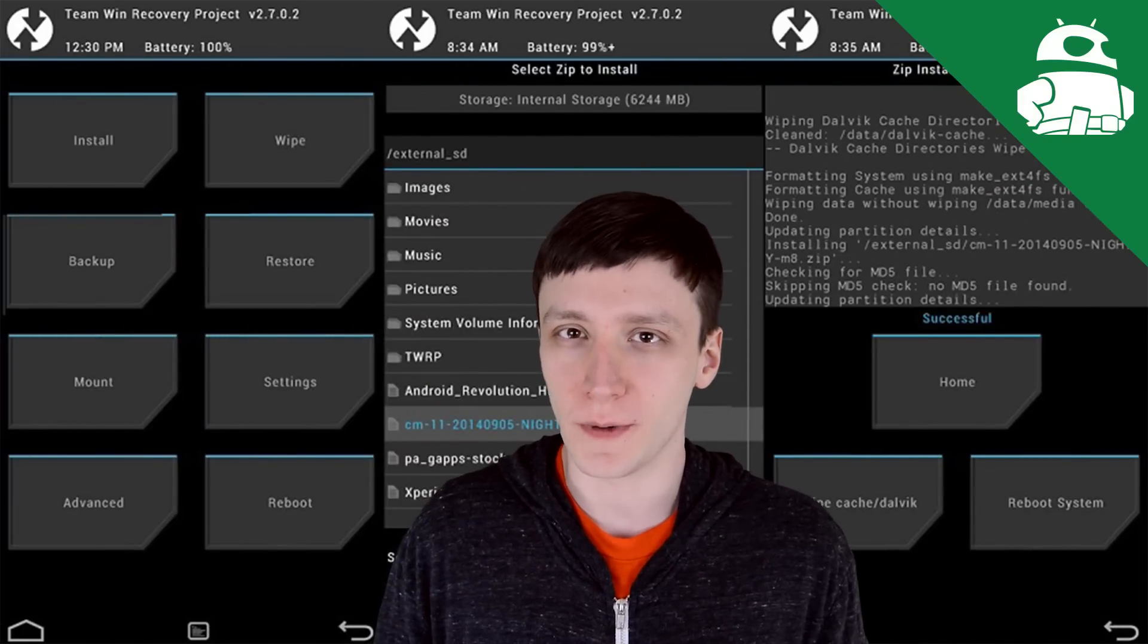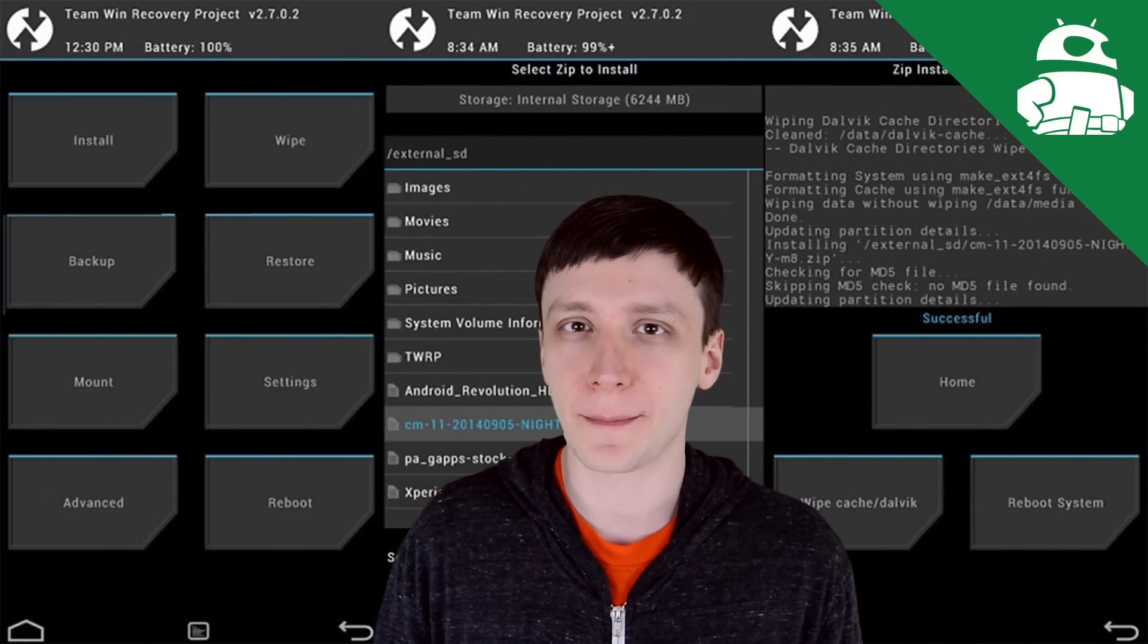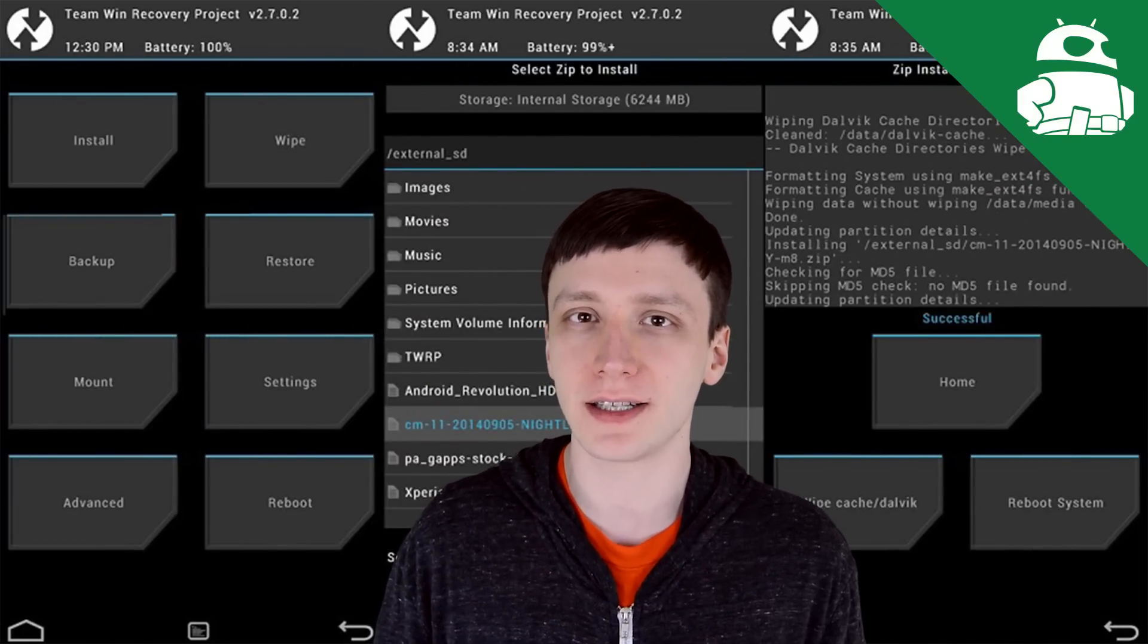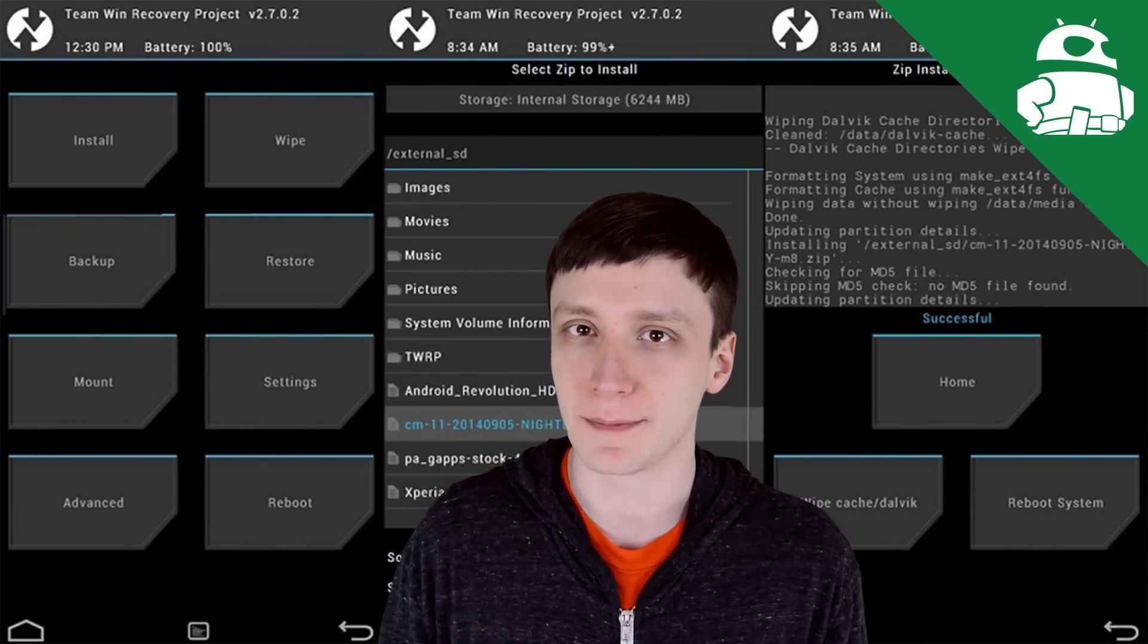Hello again ladies and gentlemen, I'm Joe Handy, the Android Authority App Guy, and in this quick video we're going to take a look at the best Android Root apps.